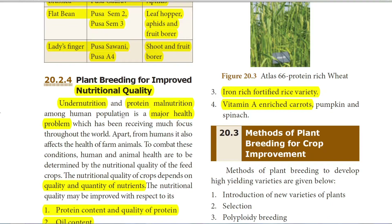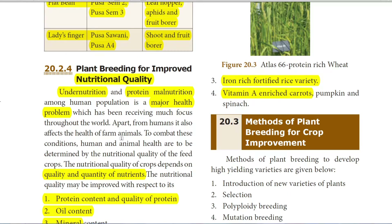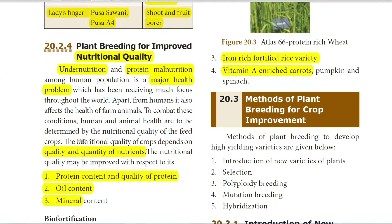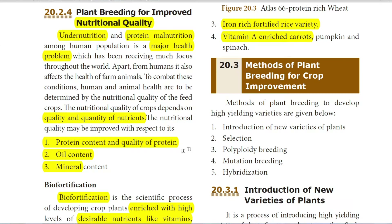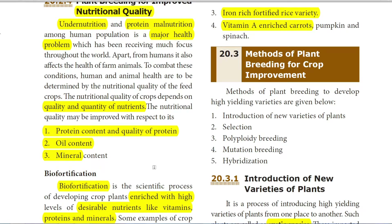Plant breeding is also done for improved nutritional quality. The main problem in India's population is undernutrition and protein malnutrition. To overcome this, scientists have developed improved nutritional quality in plants through plant breeding. The quality and quantity of nutrients present in grains and food crops determine nutritional quality. Improvements have been made in protein content and quality, oil content, and mineral content of food grains.